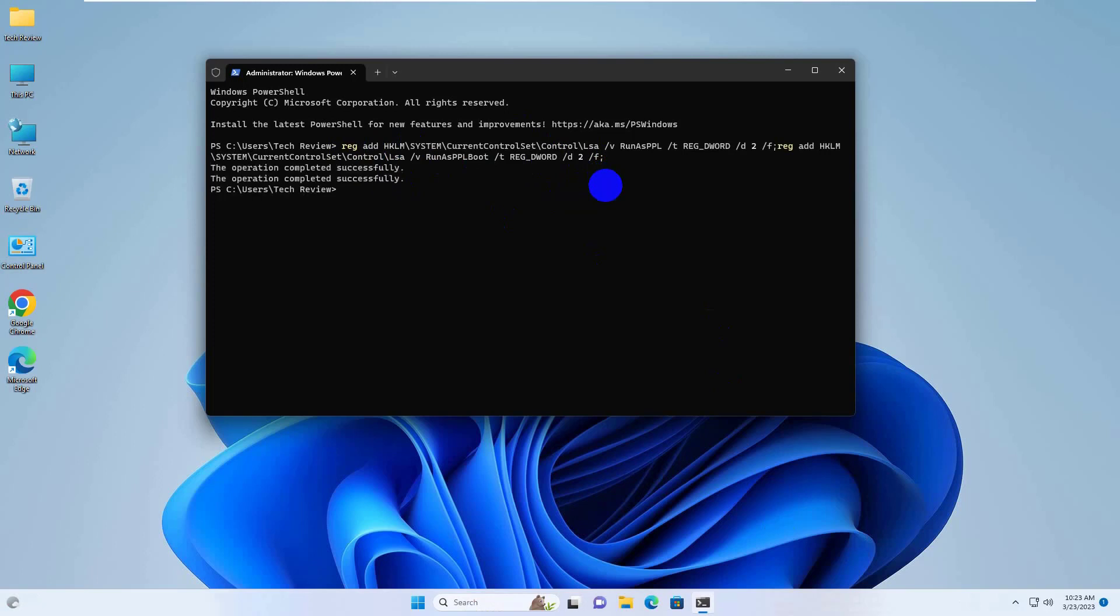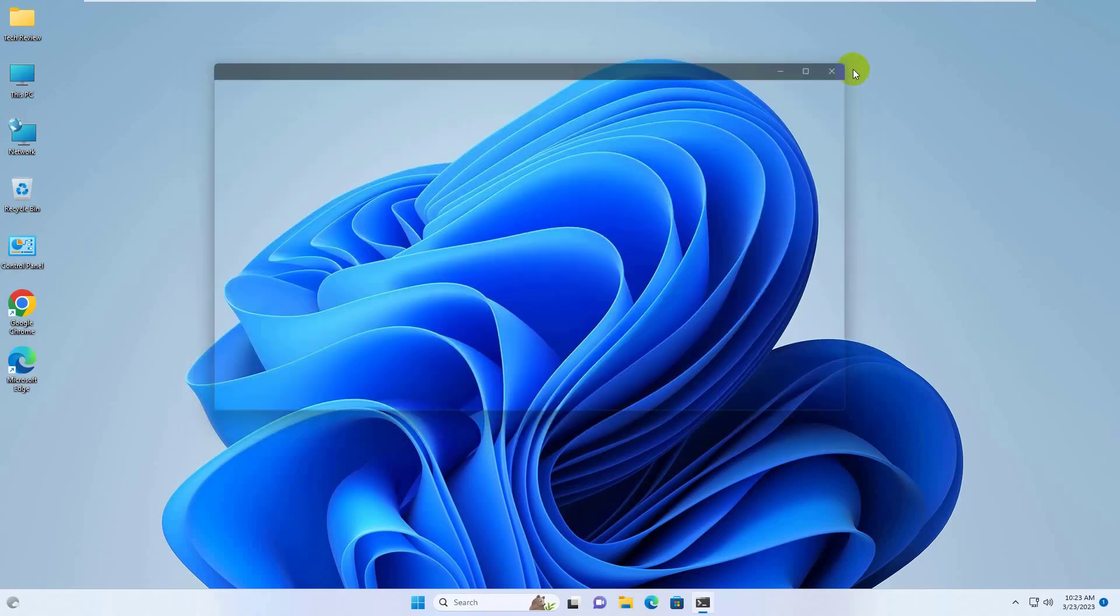After completing this command, close this window and restart the computer.